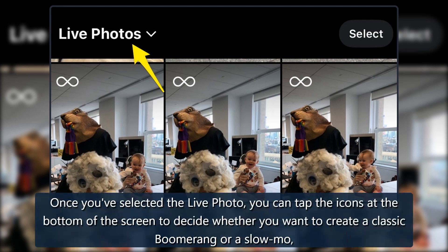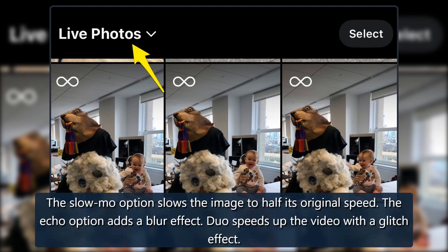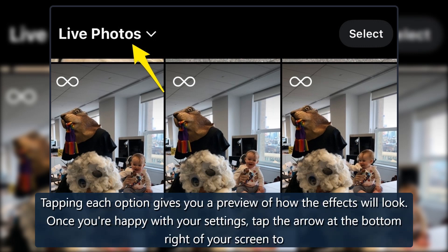Once you've selected the live photo, you can tap the icons at the bottom of the screen to decide whether you want to create a classic boomerang or a slow-mo, echo, or duo version. The slow-mo option slows the image to half its original speed. The echo option adds a blur effect. Duo speeds up the video with a glitch effect. Tapping each option gives you a preview of how the effects will look.